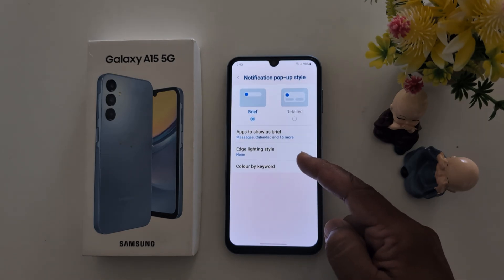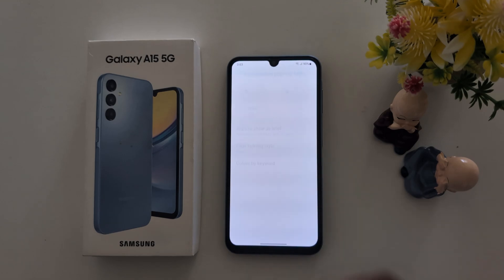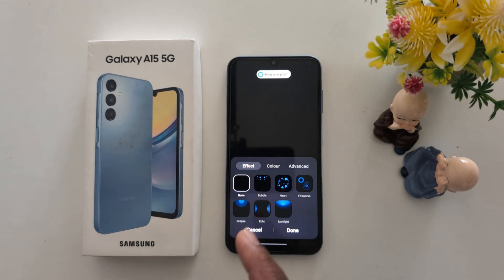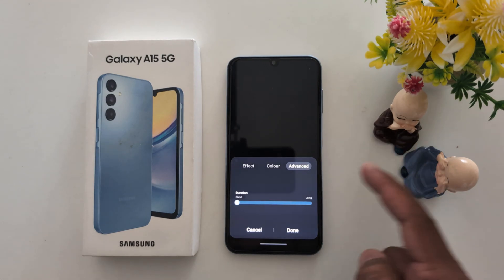Here you can see the edge lighting style option. Tap on it. Here you can customize the edge lighting effect, edge lighting color, and advanced settings.